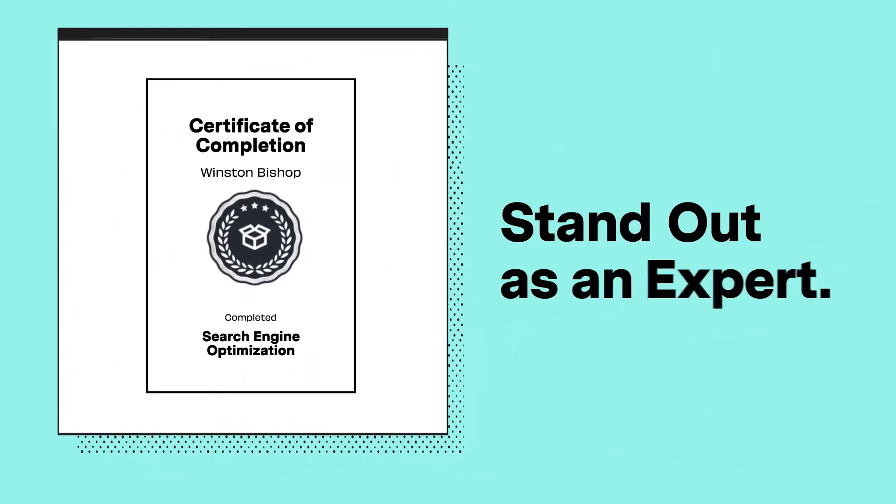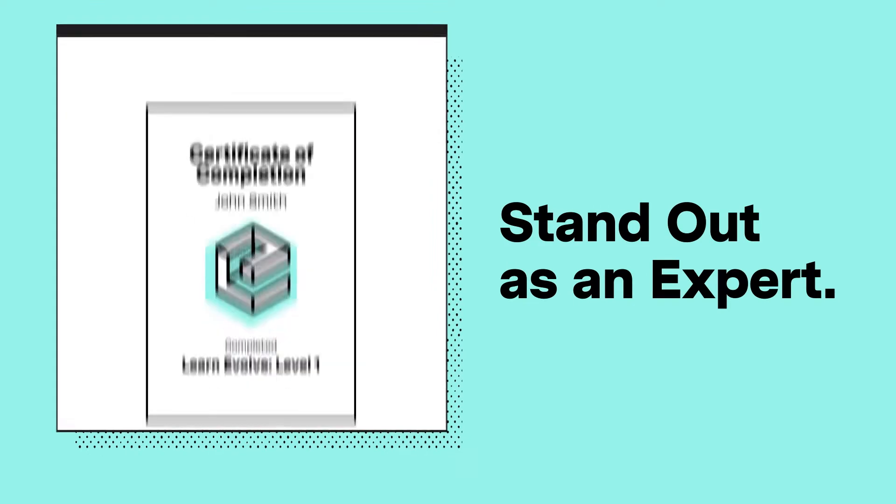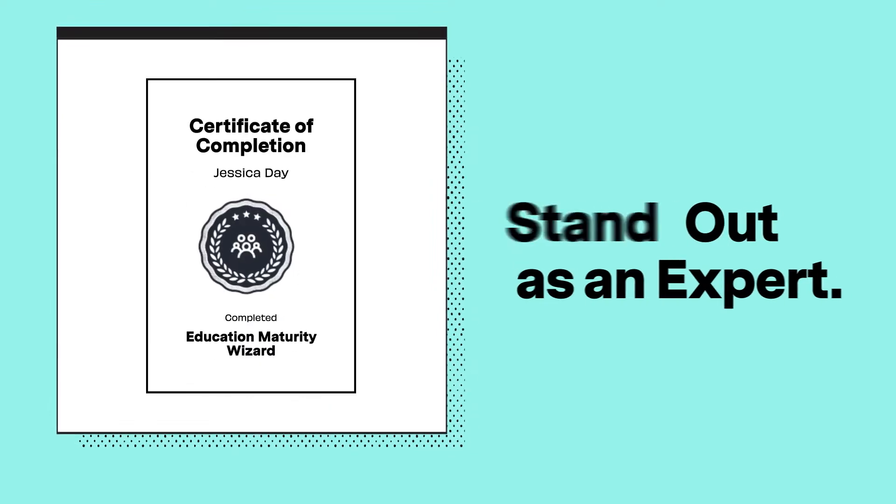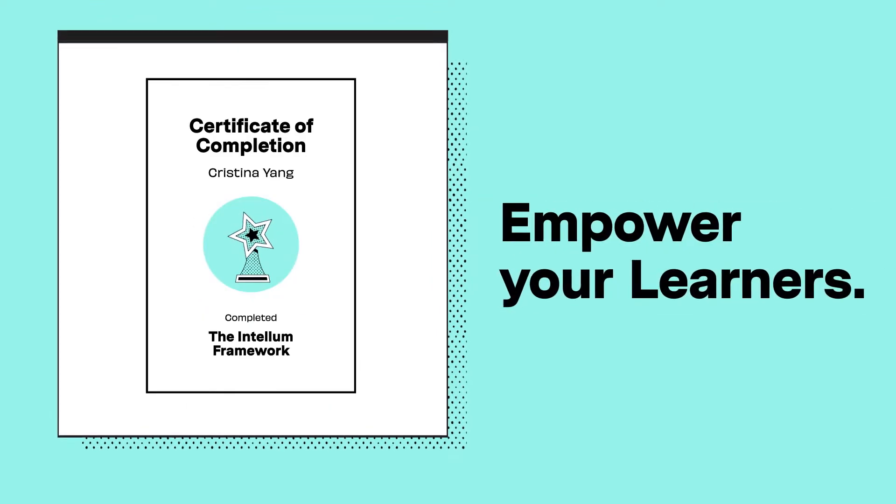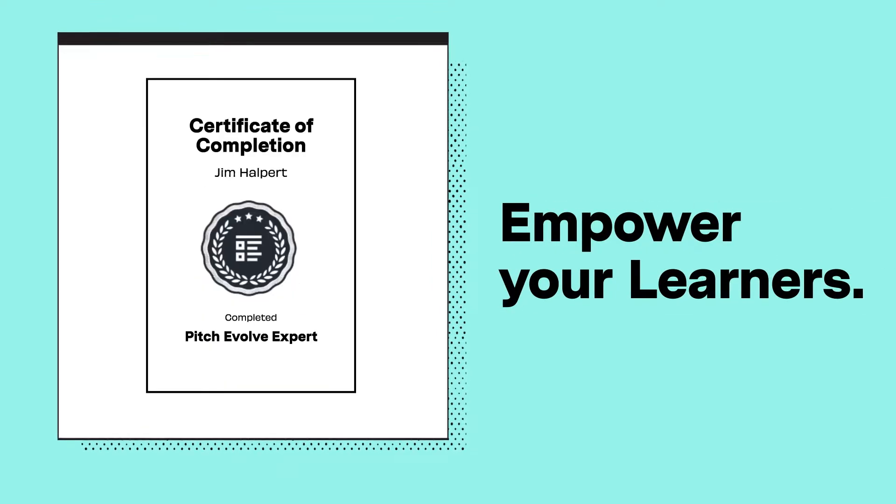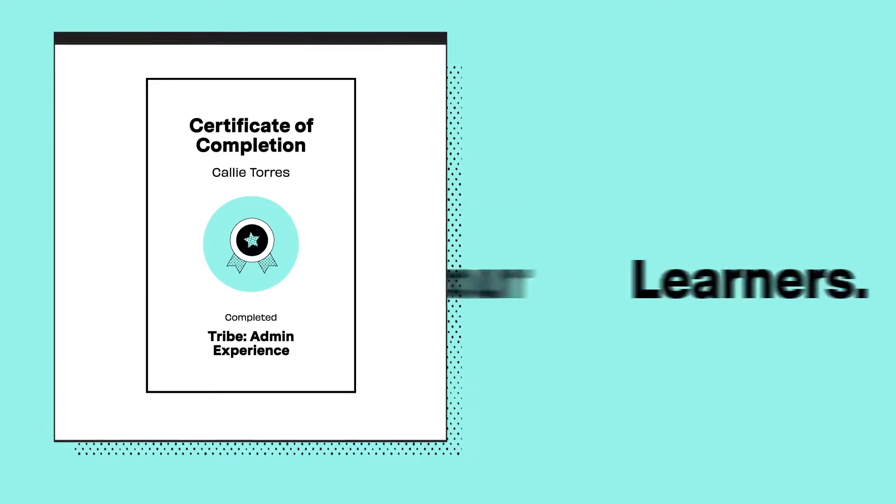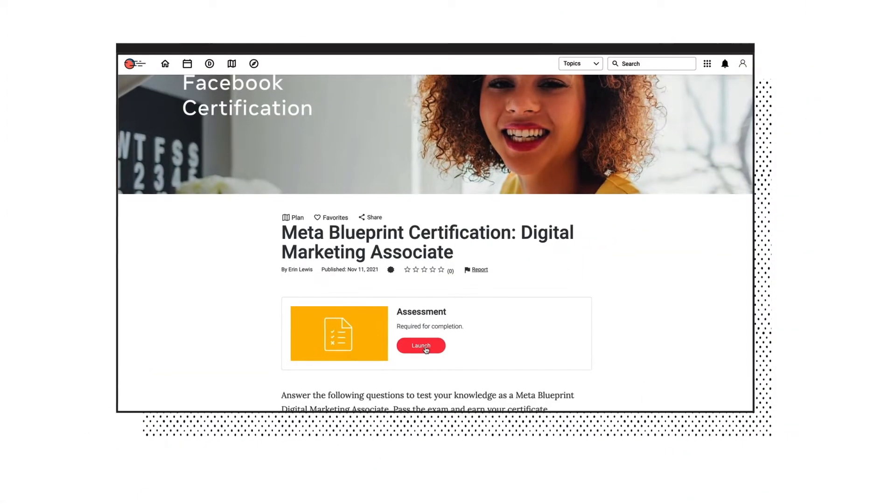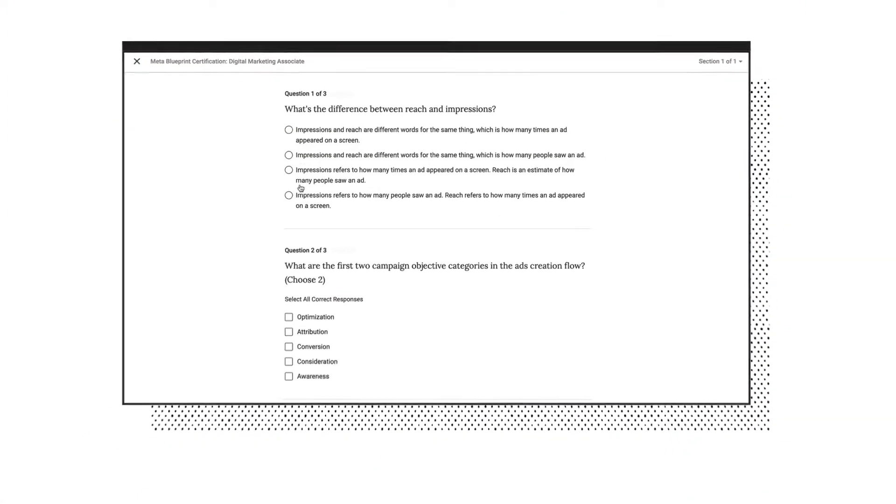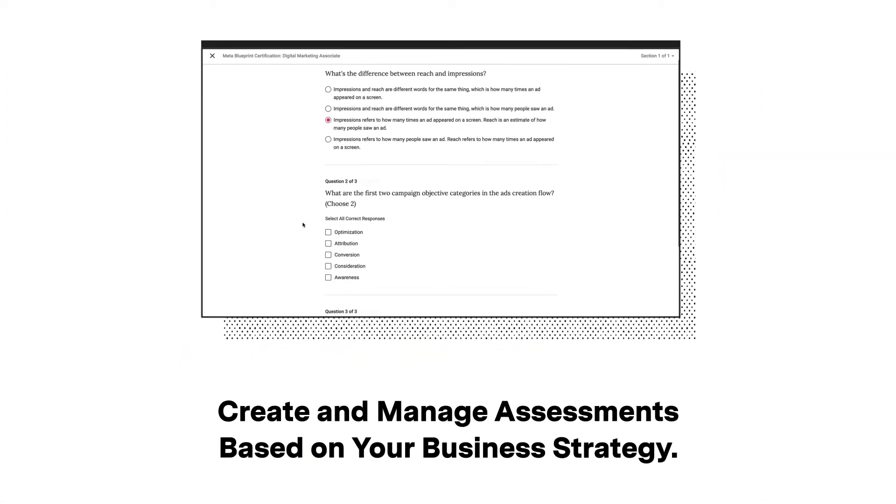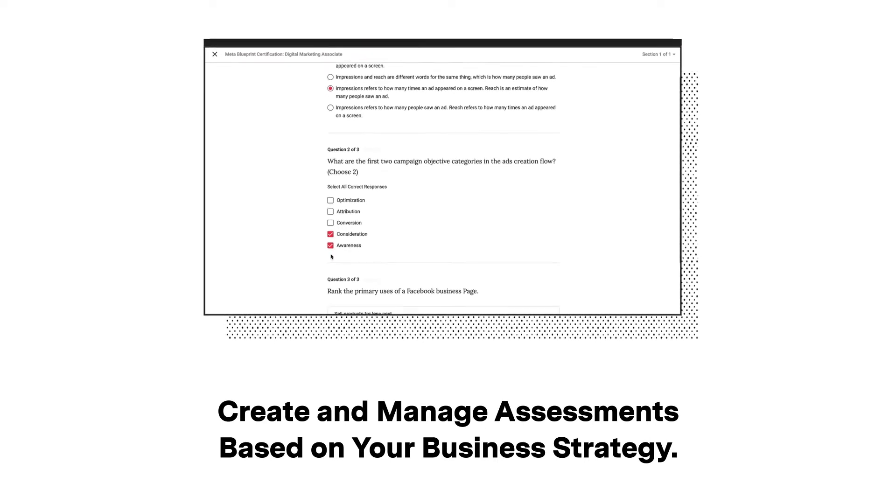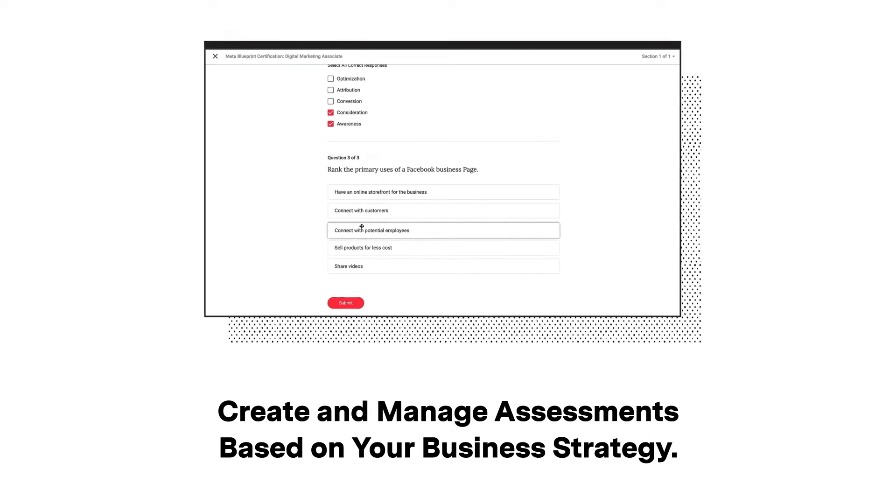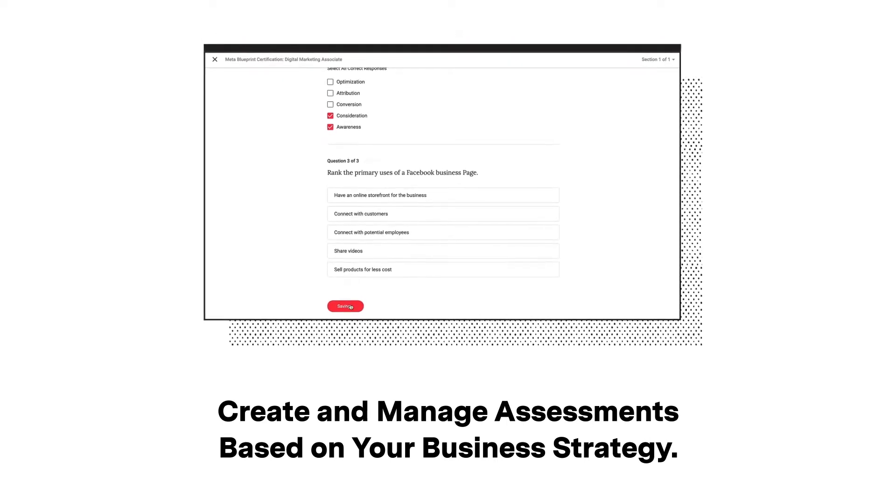Discover a variety of features to differentiate yourself as an expert in the marketplace and empower your learners to reach their next level of proficiency. Based on your business strategy, you can create and manage a variety of assessments, complete with a wide range of diverse question types, grading, and scheduling options.